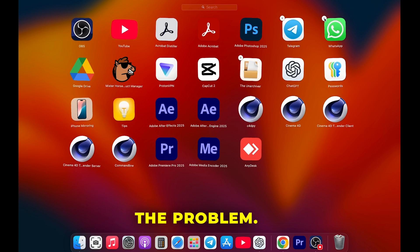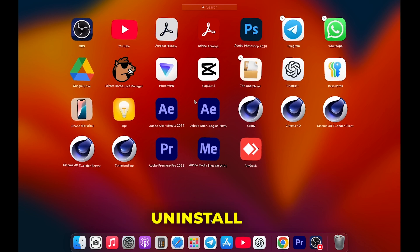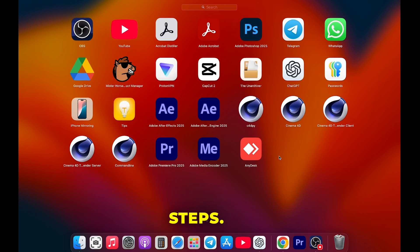But here's the problem. This method doesn't work for all applications. To uninstall any app completely, follow these steps.